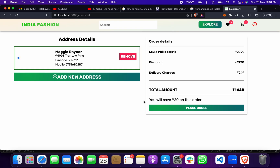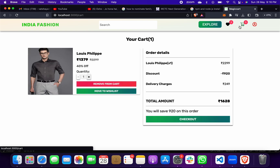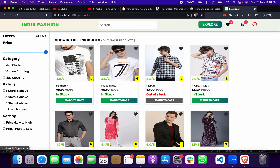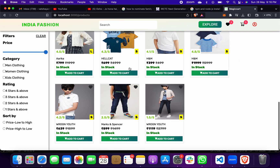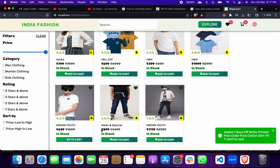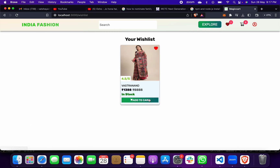We will not complete the payment, otherwise our amount will be deducted. So as of now, we can confirm that products have been added to the cart and checkout is working. We can also select additional products — suppose I want to add this one too and go back to the cart.